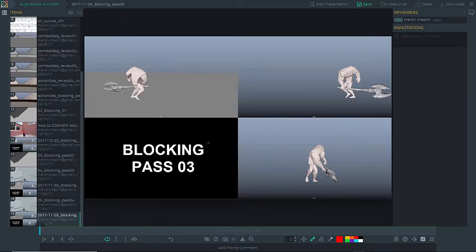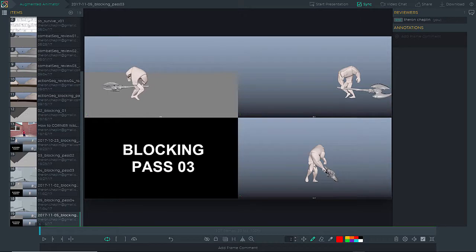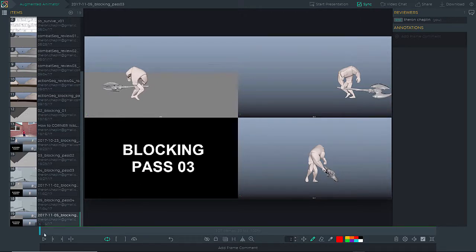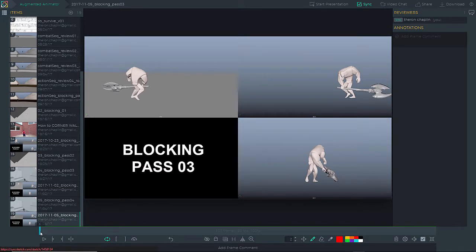So this one still needs quite a bit of work. So I made play blasts from three different angles here and put them together on sync sketch, and I'll show this tomorrow night at my review session with our group.